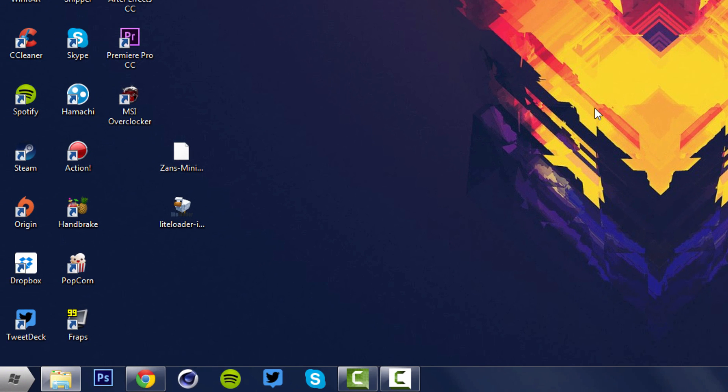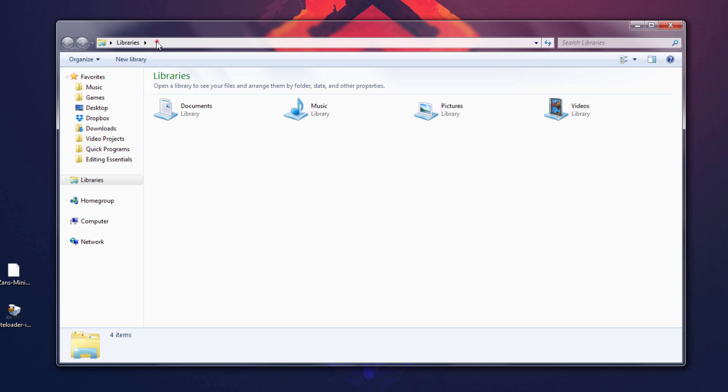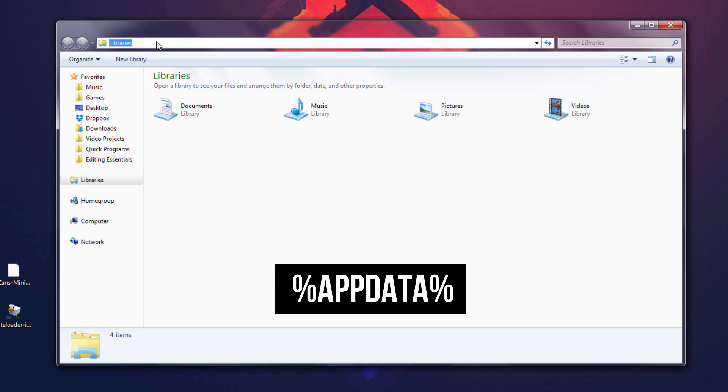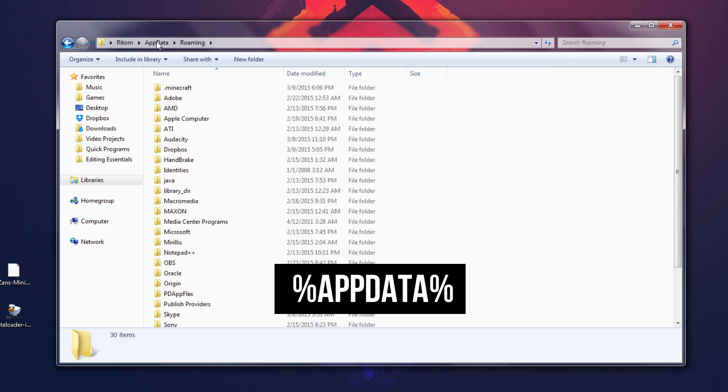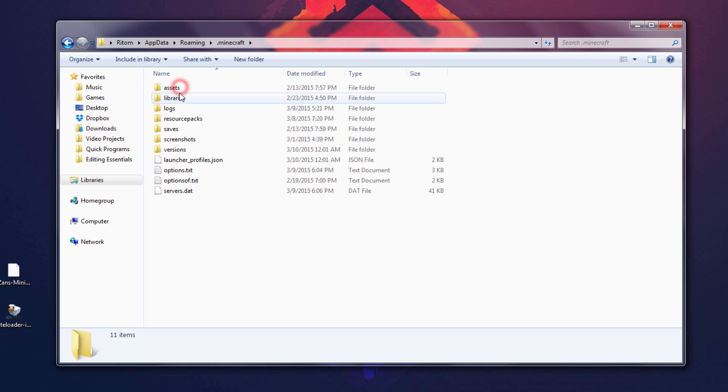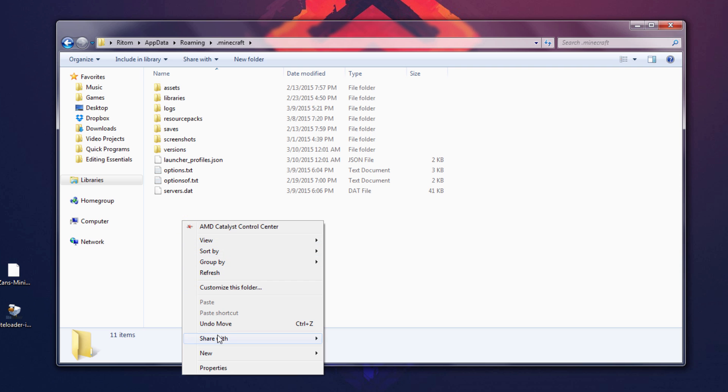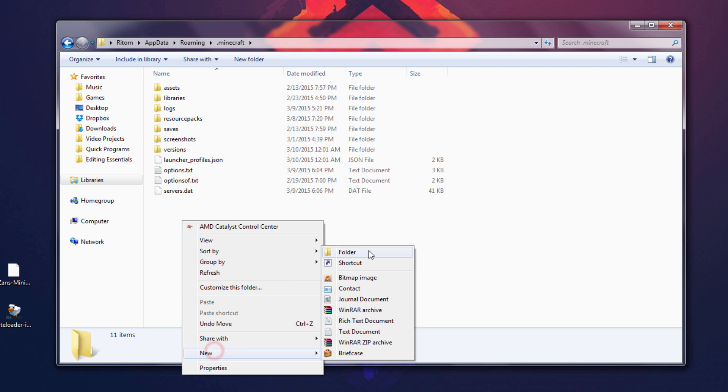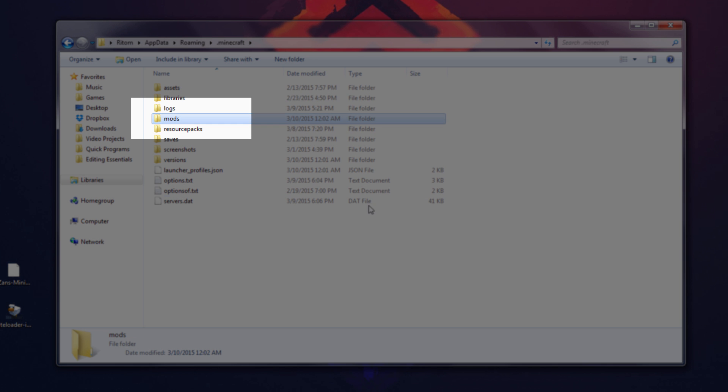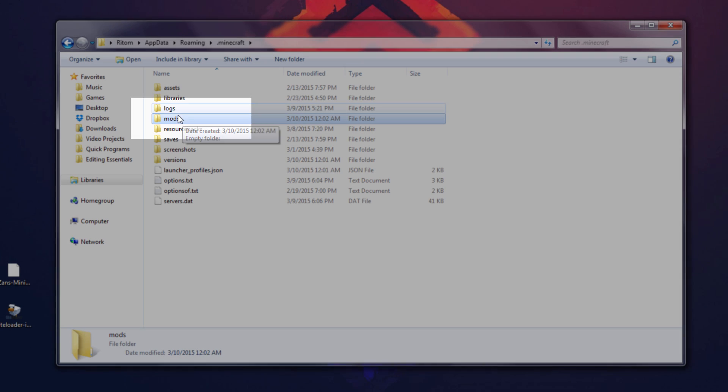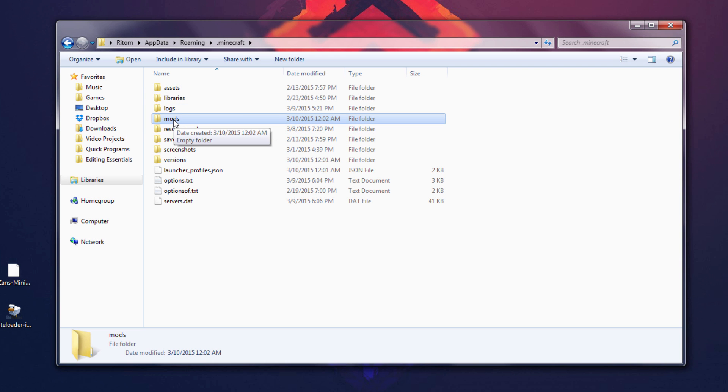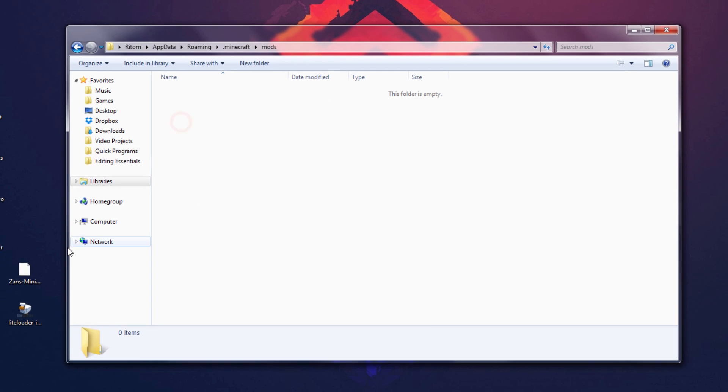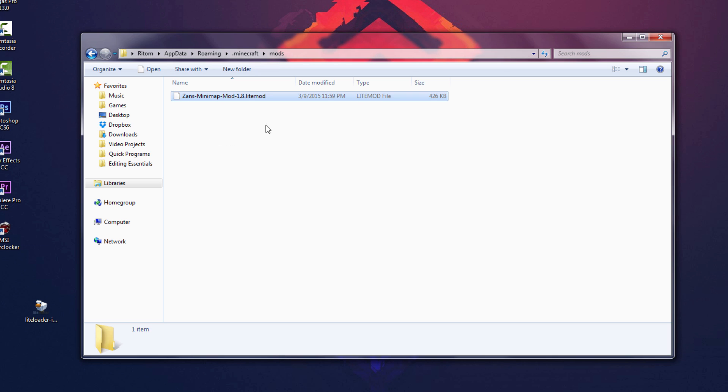Open up any folder, doesn't matter which. On the address bar you want to type %appdata% just like that and hit enter. Then you want to go into your .minecraft folder. Once you're in here, right-click and make a new folder called mods, exactly like that in all lowercase. If you already have a mods folder you don't have to do this. Go into the folder and now you want to locate the mod file, the mini-map mod file, and drag it and drop it into the mods folder.